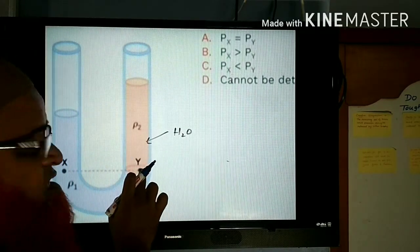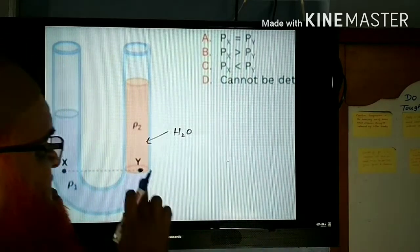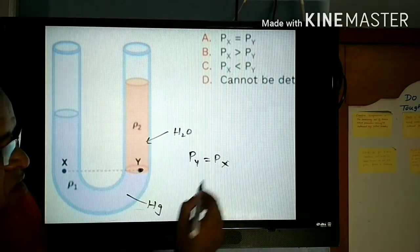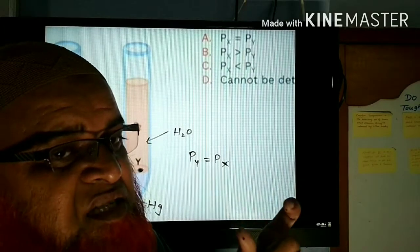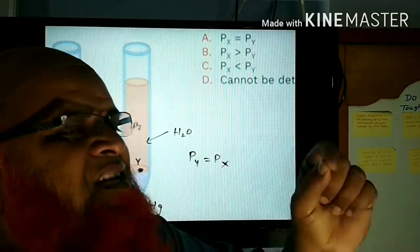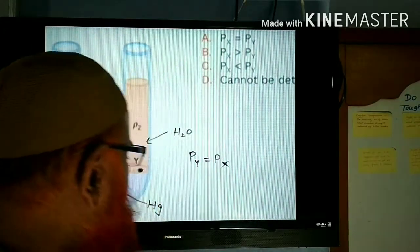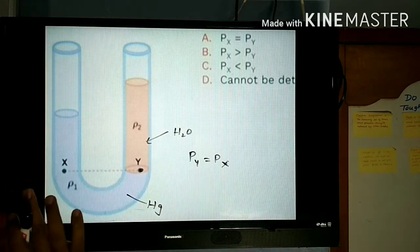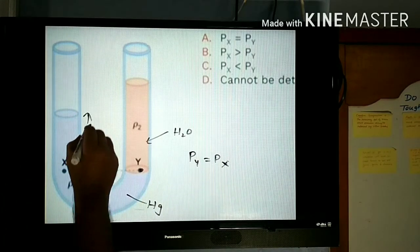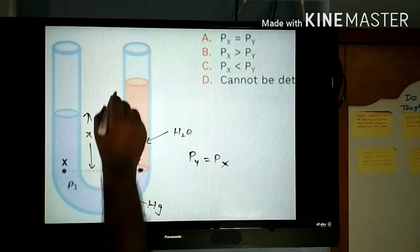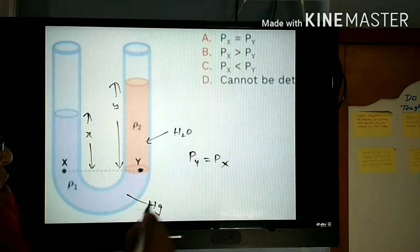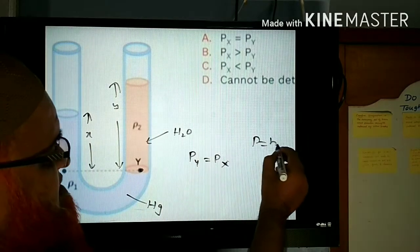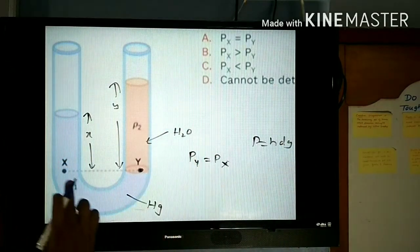If you consider this interface point of the two liquids, then pressure at Y will be equal to pressure at X. This is the key equation you need to understand. If you understand this key equation, these types of problems will be dead easy. Pressure at X equals pressure at Y. For example, this height is X and this height is Y, and the pressure formula is H·D·G.